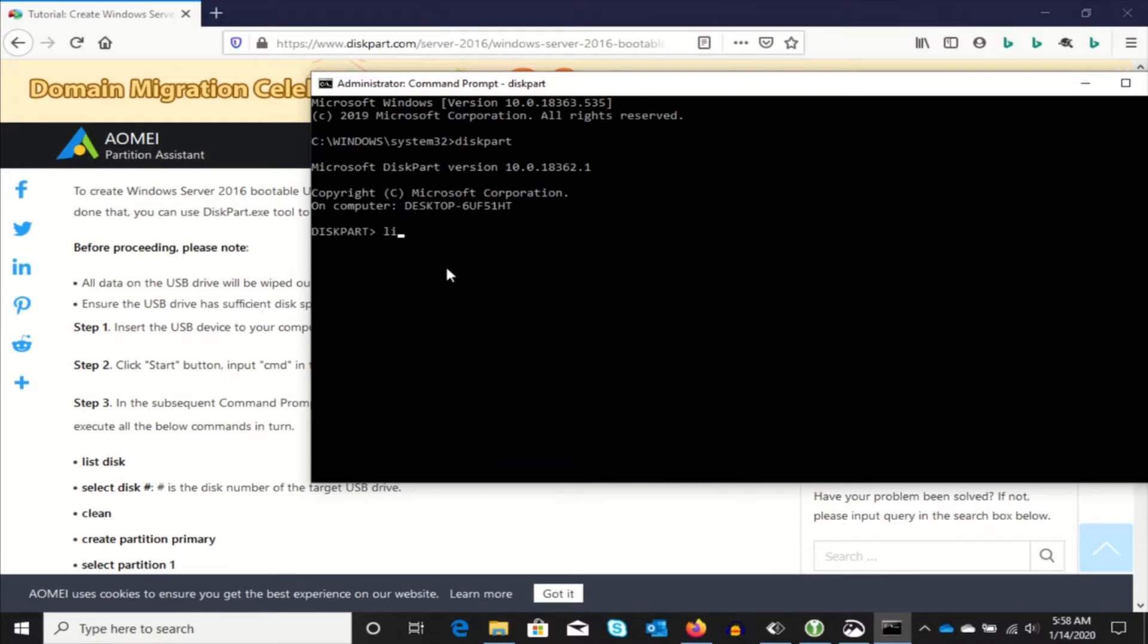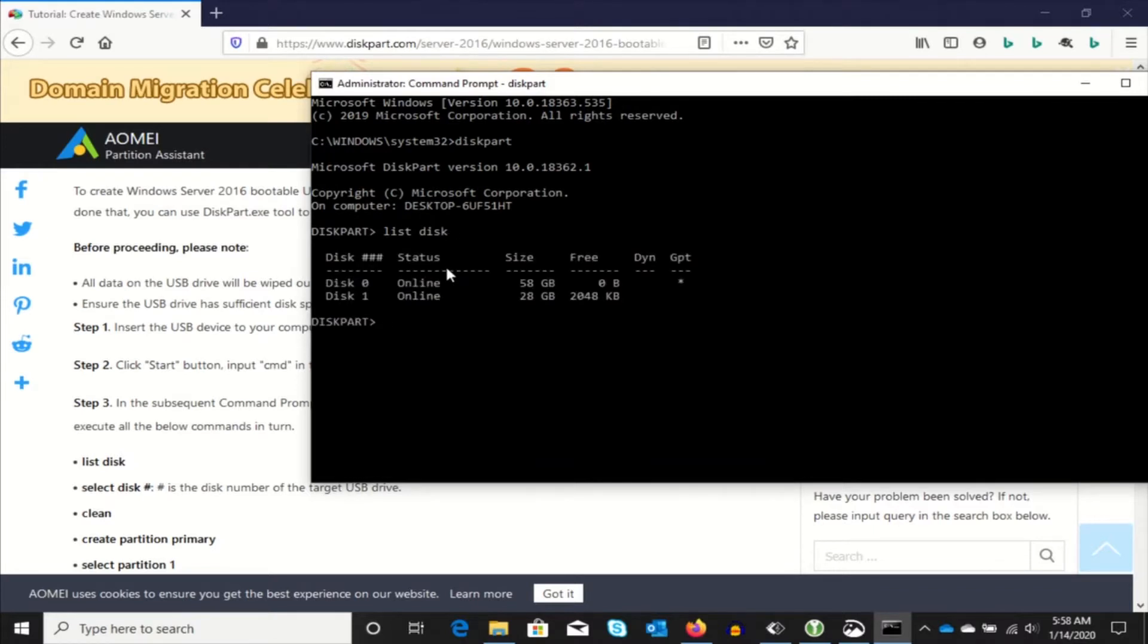So we're going to list the disks. And you can see my 60 gig SSD drive and a 28 gig USB drive with a little free space left on it. So we're going to go with disk 1. Select disk 1.